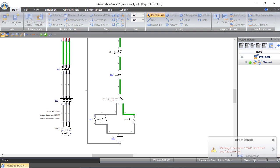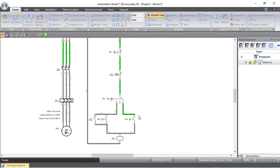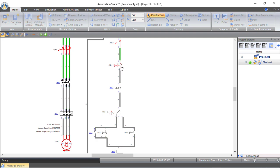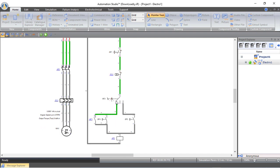Let's simulate again. Close both circuit breakers. In jogging mode, press the push button and the motor starts; release and it stops. Switch to continuous mode and the motor runs even after releasing the push button because the normally open contact has latched. To stop it, press the stop button.